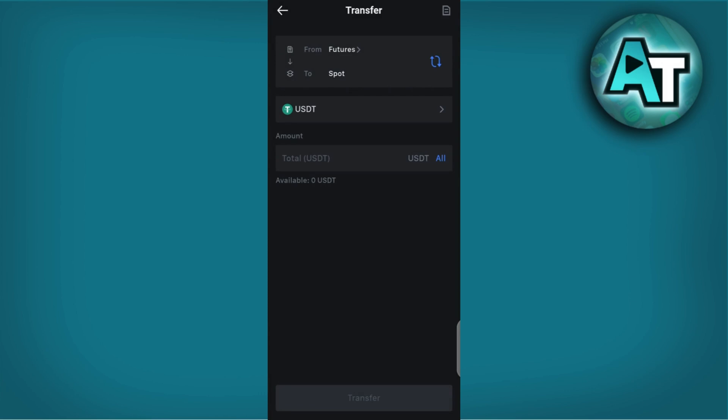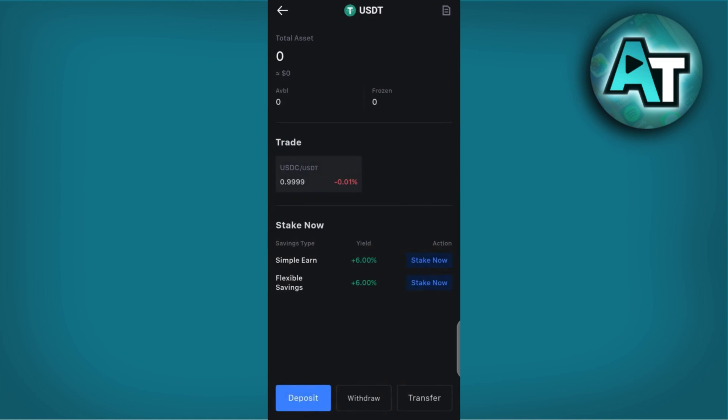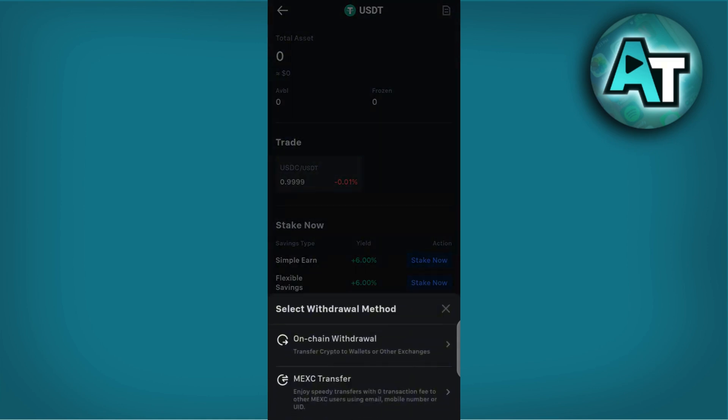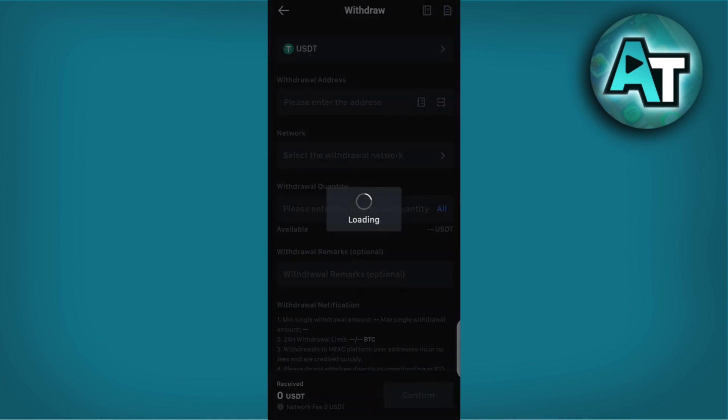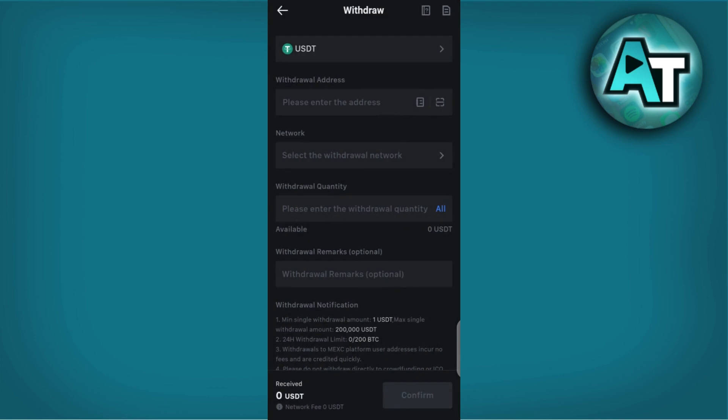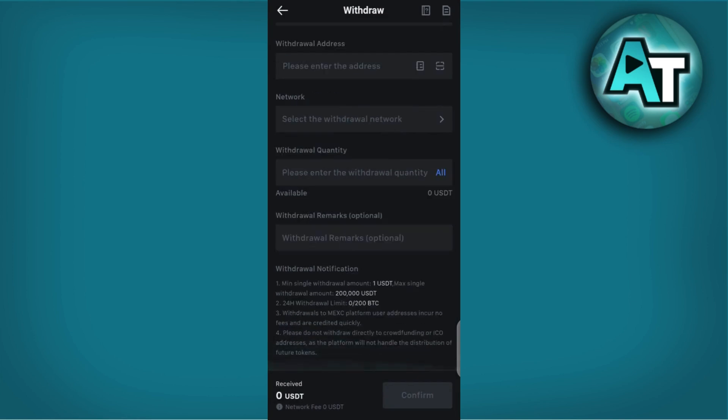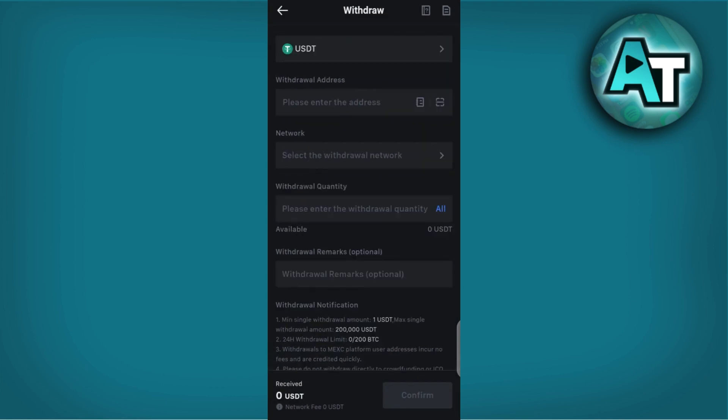Once your USDT is in the spot wallet, locate the withdrawal option for USDT. Click on it to begin the withdrawal process, then select on-chain withdrawal. MEXC may prompt you to enter additional security measures such as two-factor authentication (2FA) for added security.